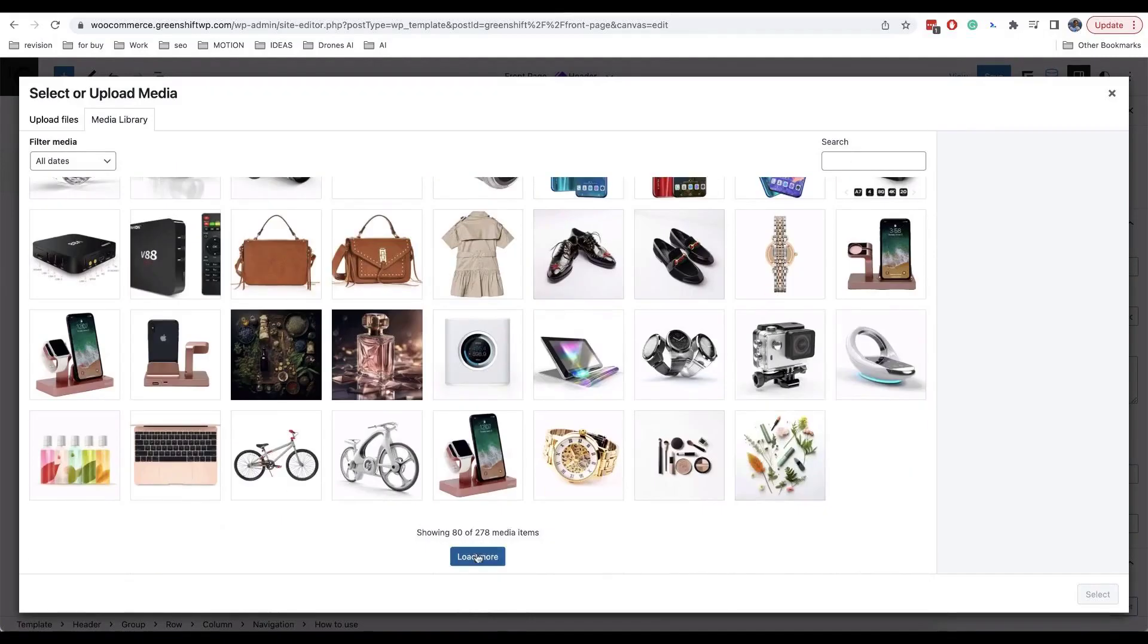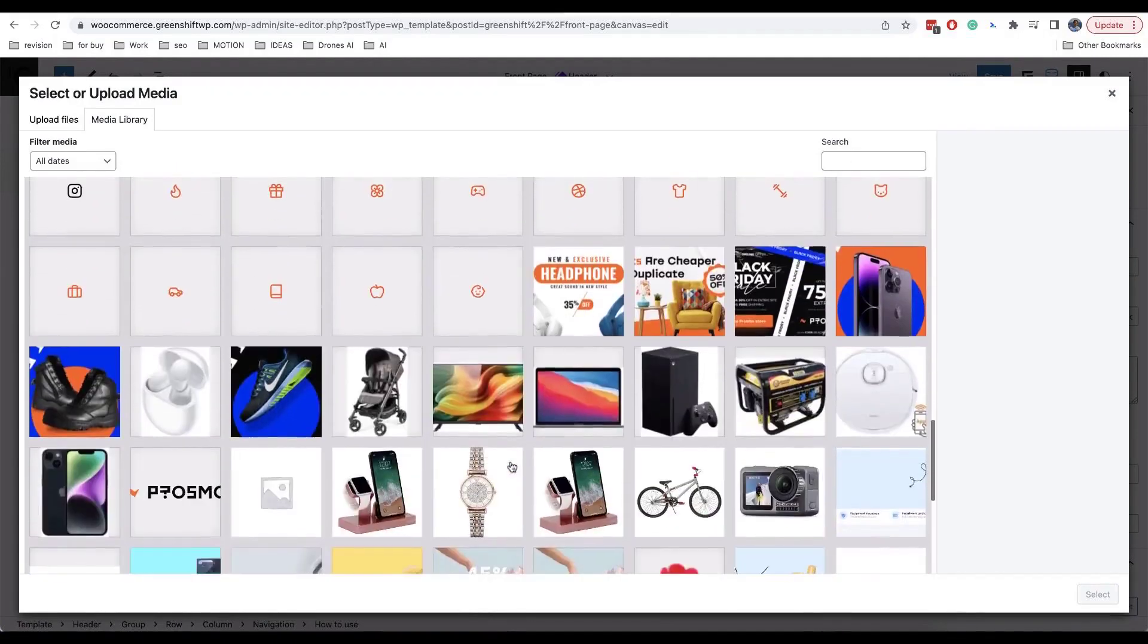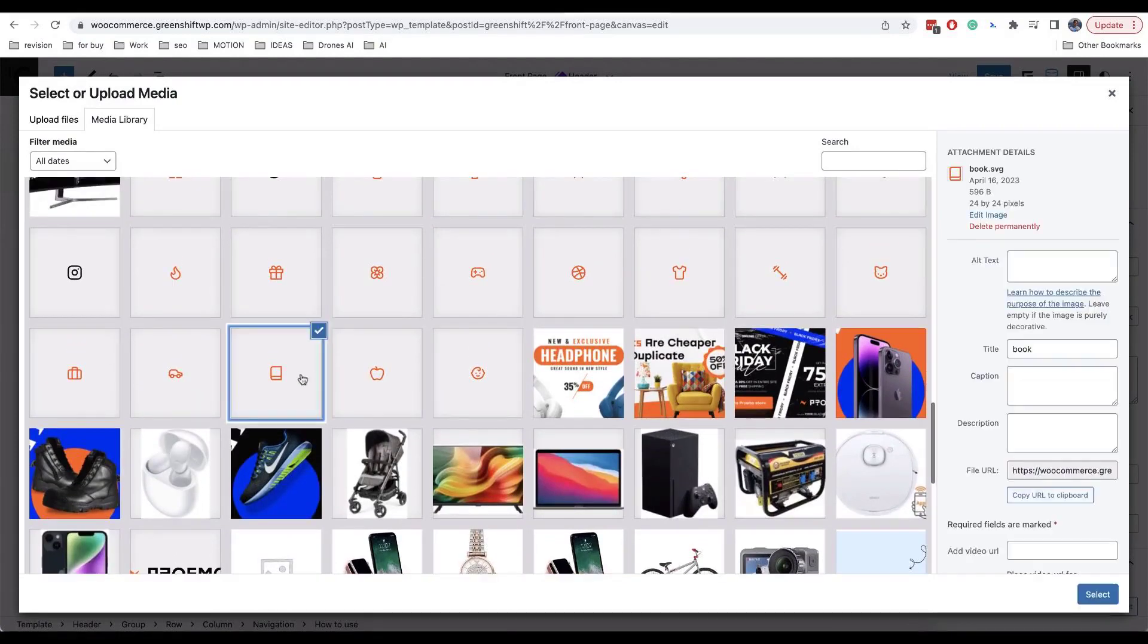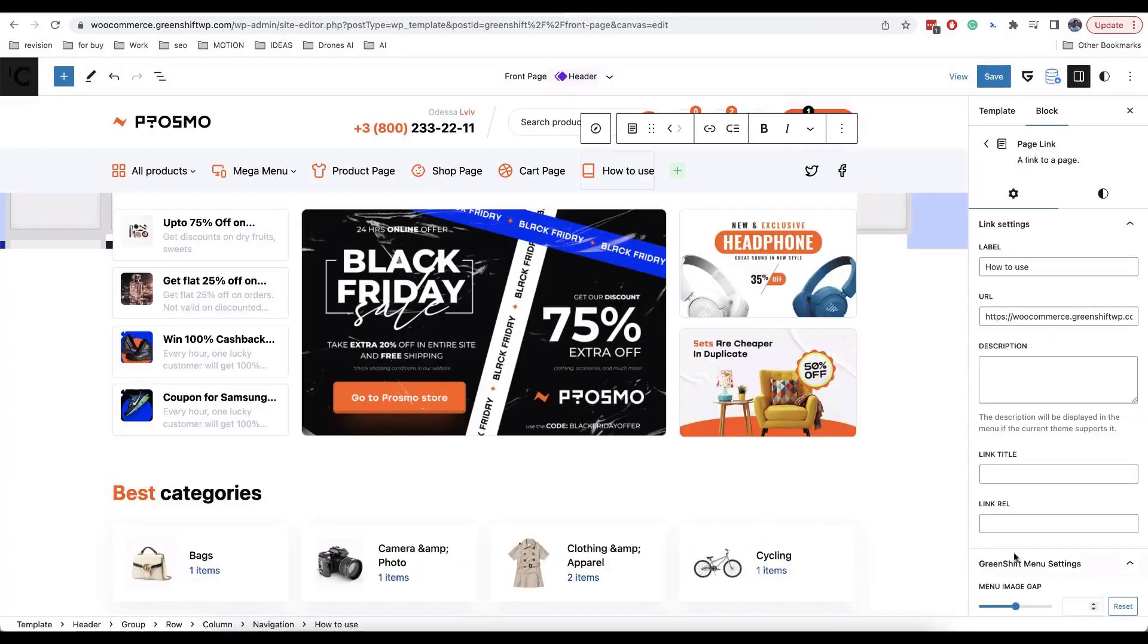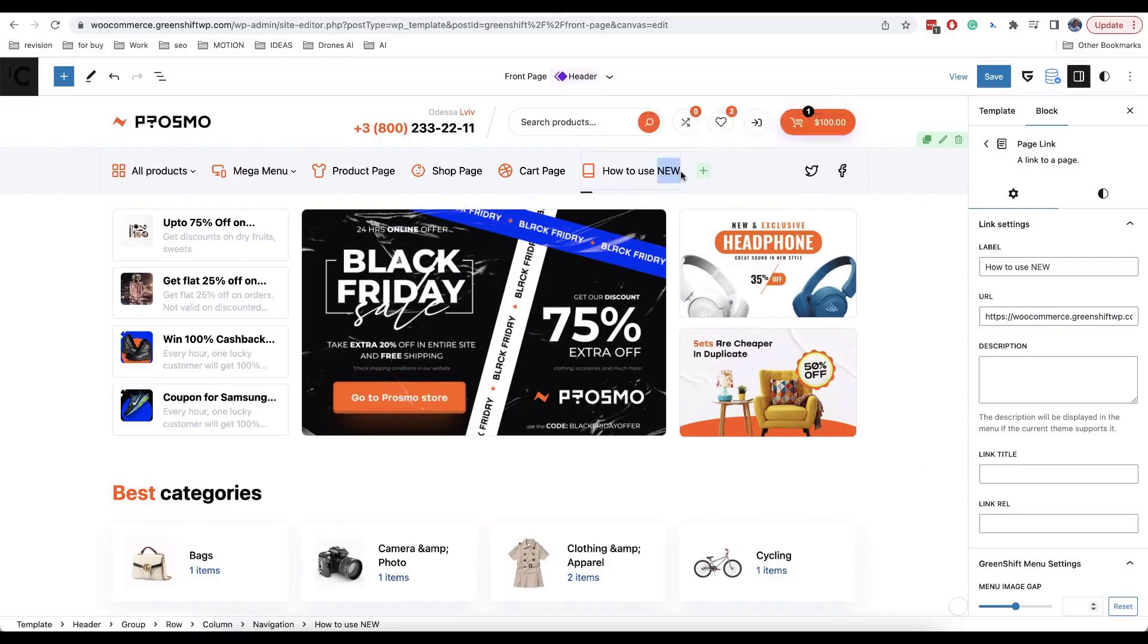Now, you can upload your own image. WordPress doesn't allow to upload SVG images, but you can install plugin Safe SVG to enable such option. Or you can upload image in allowed formats.